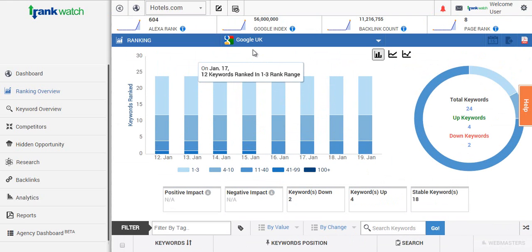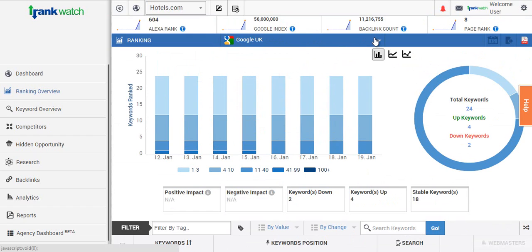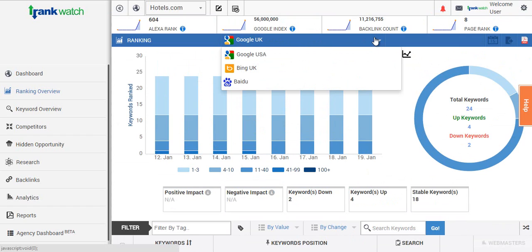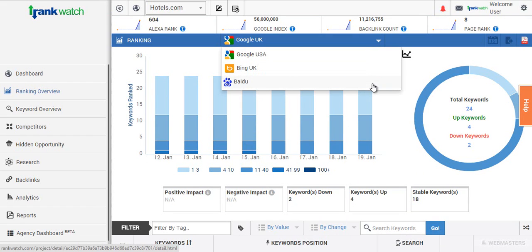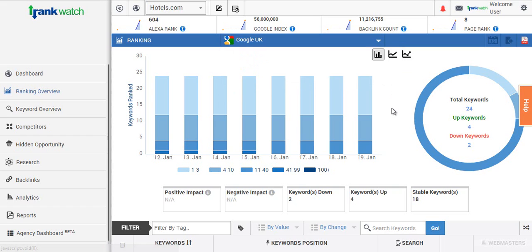In this dashboard you can actually see the search engines you're looking to track the keywords for. If you click here you'll see a dropdown and you can see the projects which are listed. So for our example for Hotels.com we're tracking four keywords across the search engines, Google UK, Google US, Bing UK, and also Badoo.